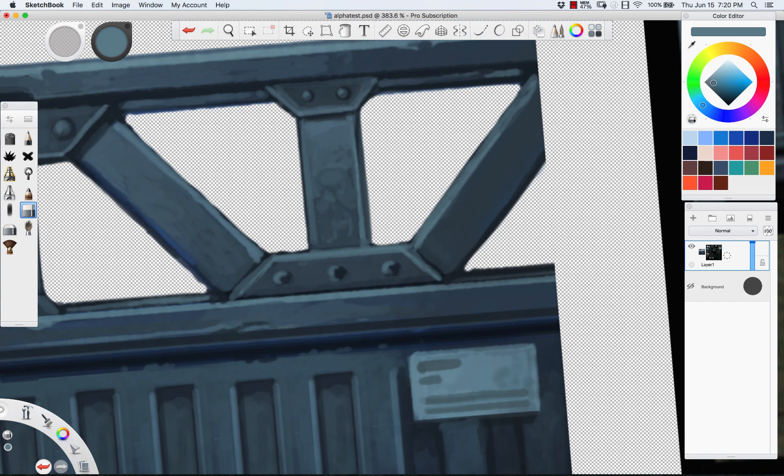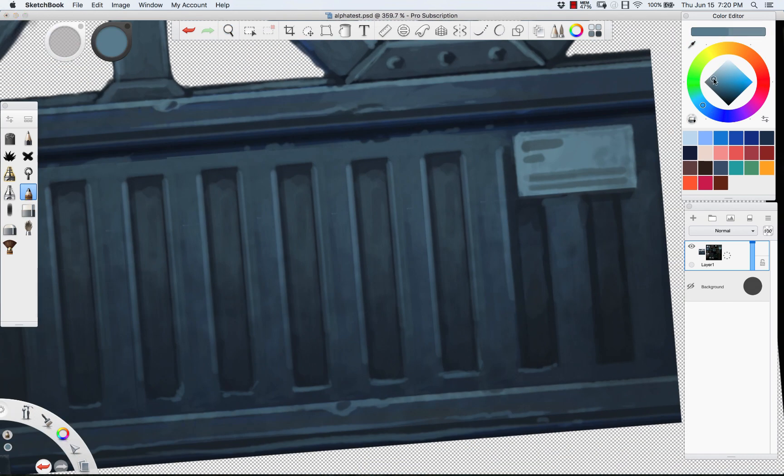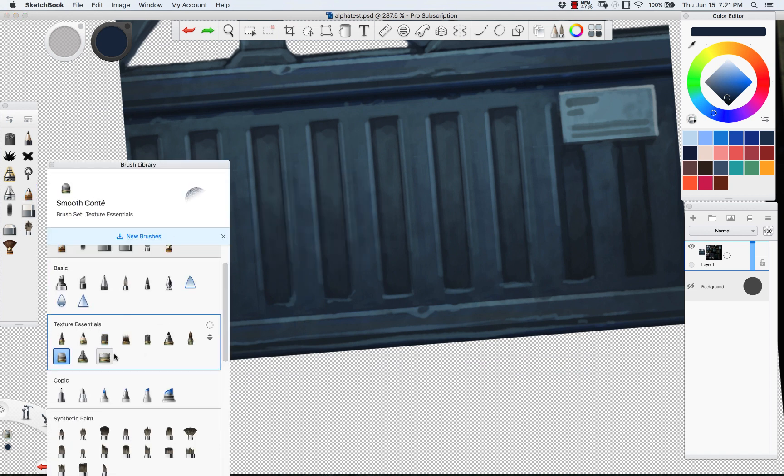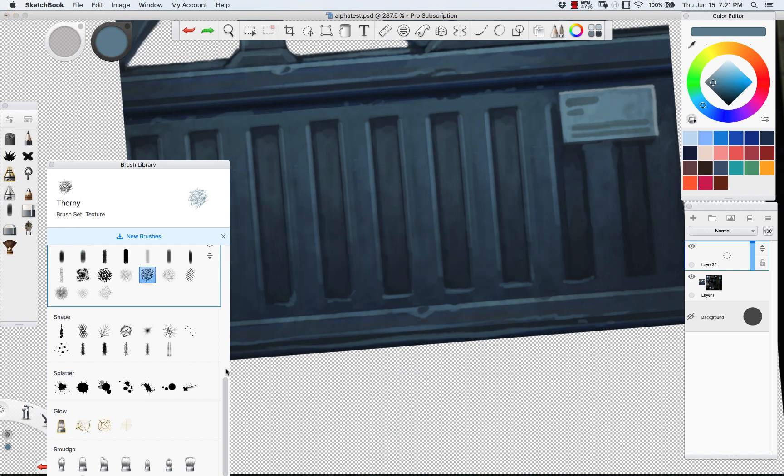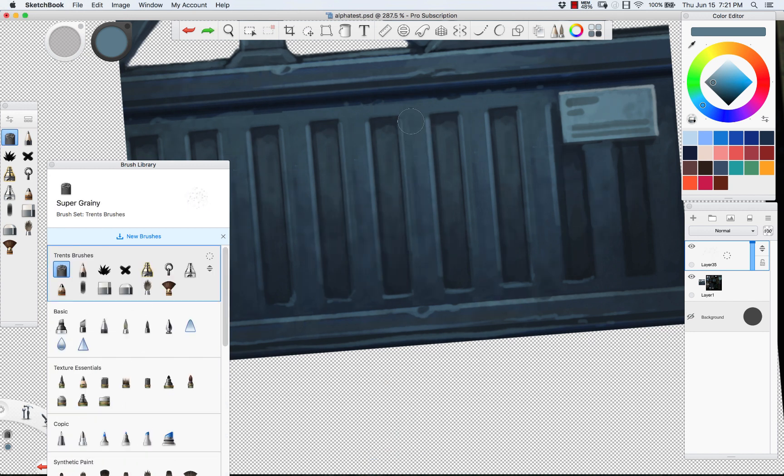Then I'm going in with a little bit of a noisy texture brush. Sketchbook Pro has a lot of really cool options for getting noise and just painted kind of brushes in there.